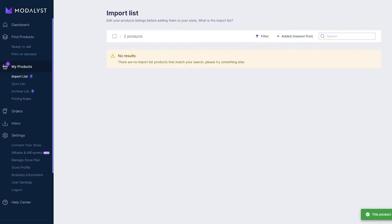In my opinion, Modelist is one of the best dropshipping apps out there. I'd give it a solid 9 out of 10. The reason it's not a 10 is that nothing is perfect, and I've used others like Oberlo. The only downside I see is that I wish you could import from more platforms like CJ Dropshippers, Etsy, or other mainstream marketplaces with decent products — that's the main area where Modelist could improve.